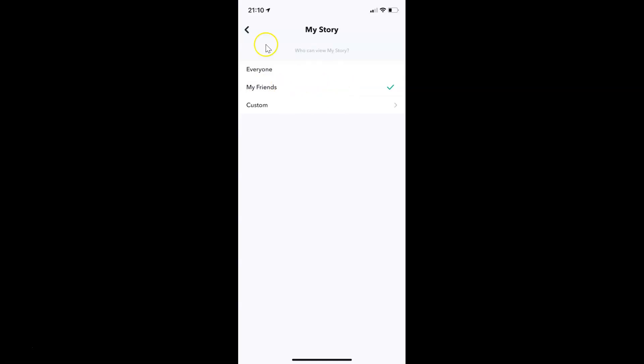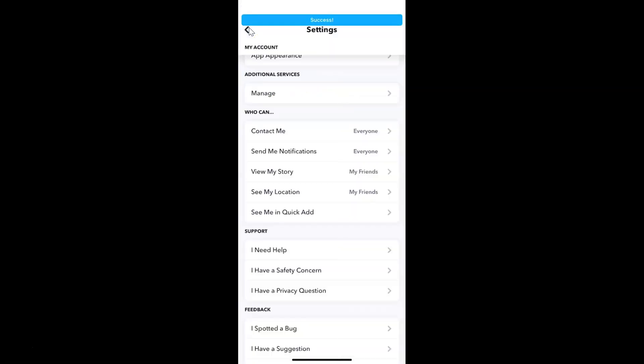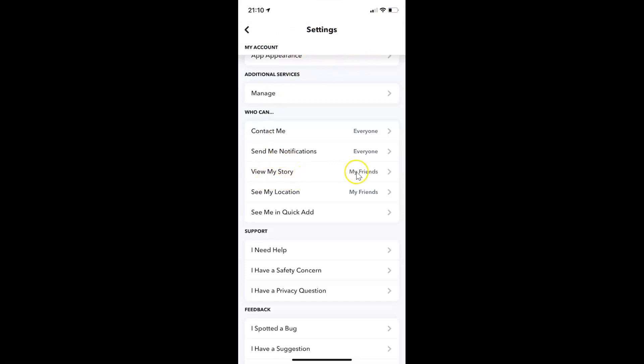And after that just go back. And you can see it's updating and it's now success. And if I come to this view my story, you can see I have this my friends option selected. So it's now done. After that you can go back to your main screen.